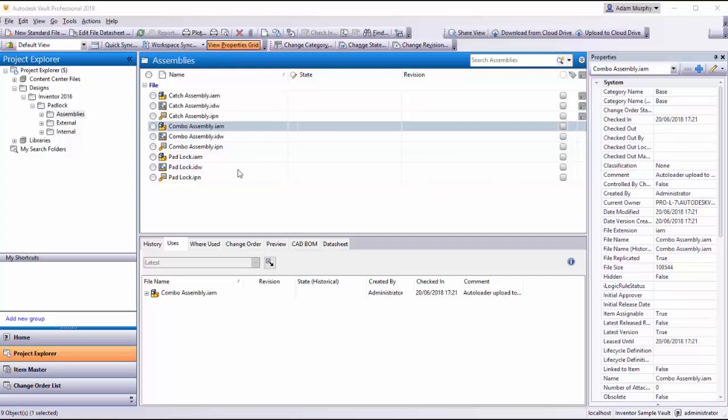Hi, this is Adam from ProCAD. I just want to show off the copy design functionality with Inventor files within the Vault.